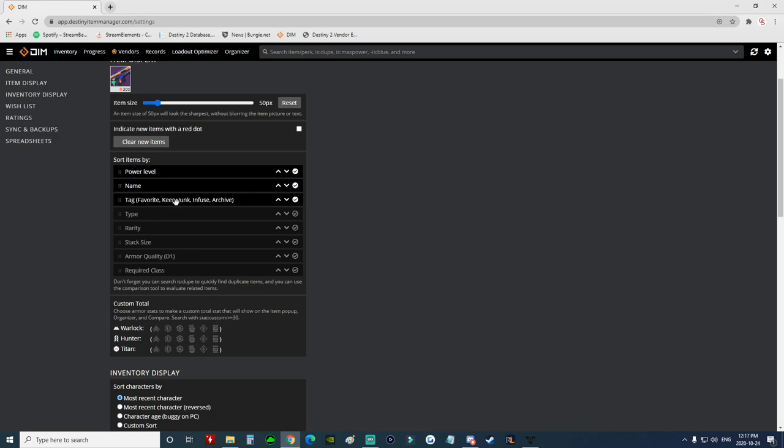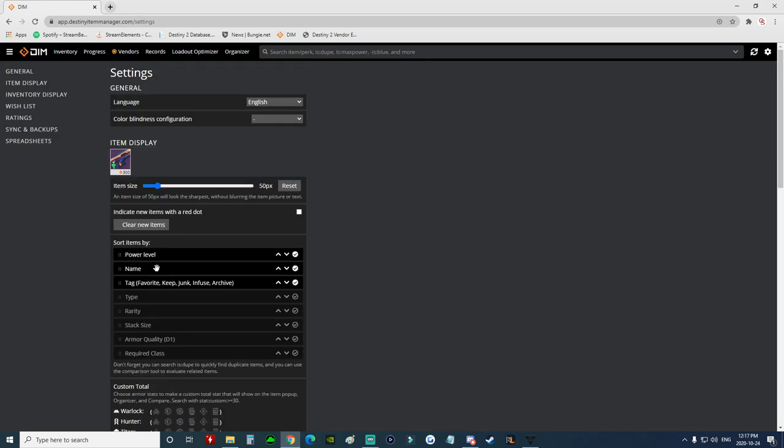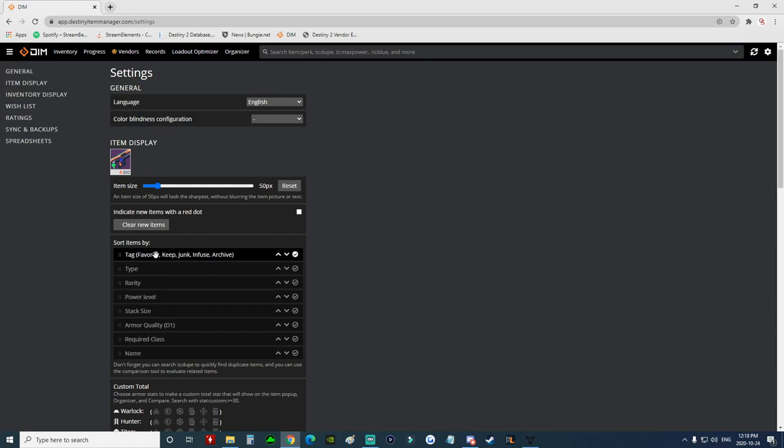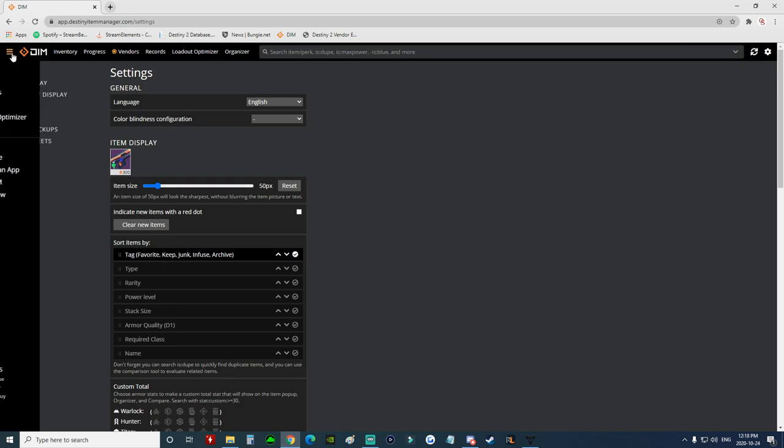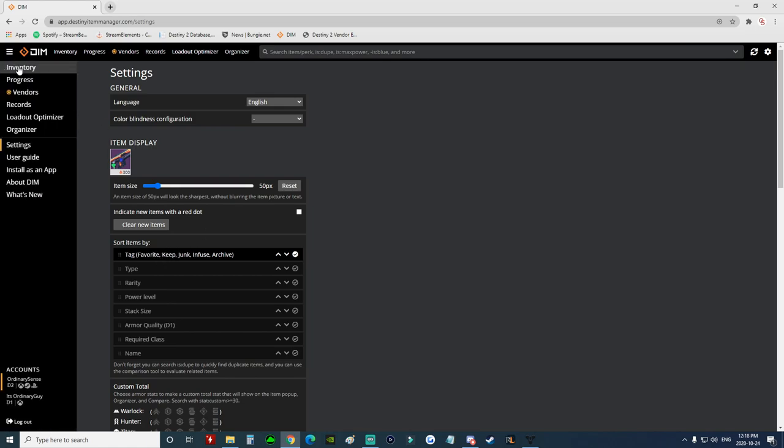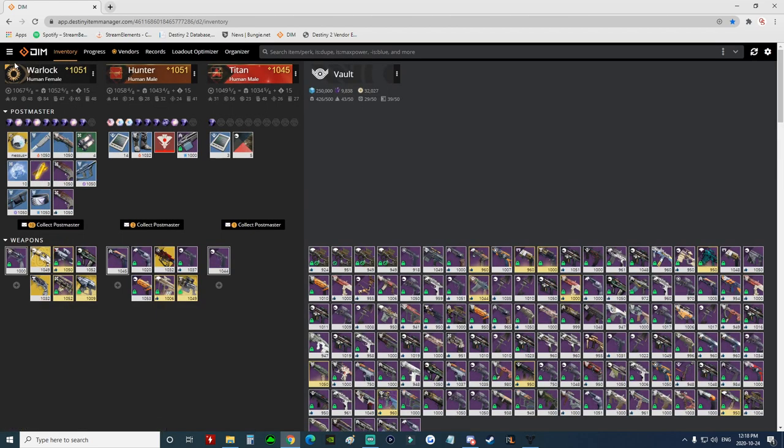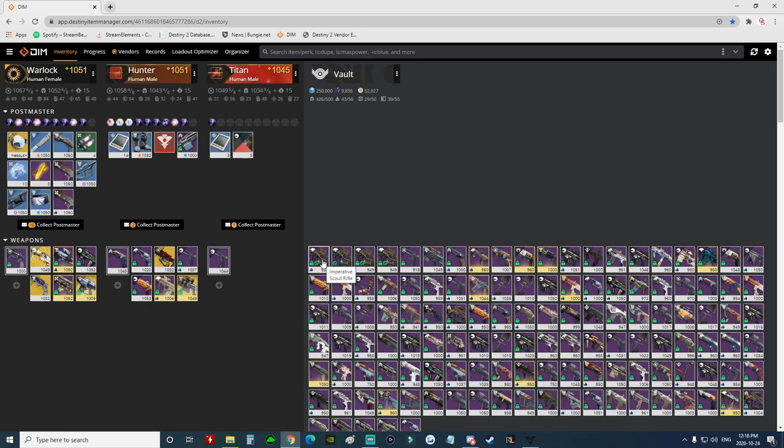Now an important thing to note is that when you do select sort by tags, you want to unselect these other options so that that's the only option currently selected. So now we'll go over here to the inventory and that little drop-down menu, and when we get back over here, boom, we see sort by tags and we have the four items that we marked as junk. We have them right there.